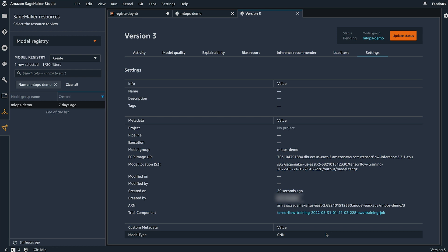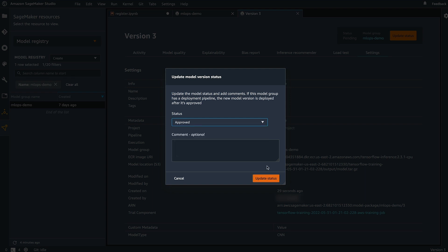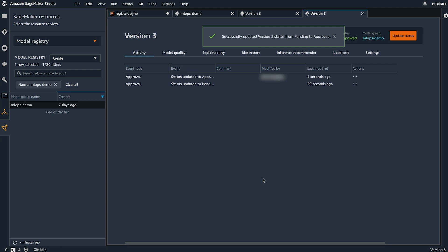Now, assuming this model is a good candidate for deployment, I can update the status, set it as approved, and this action can be used to trigger subsequent pipelines for deployment.